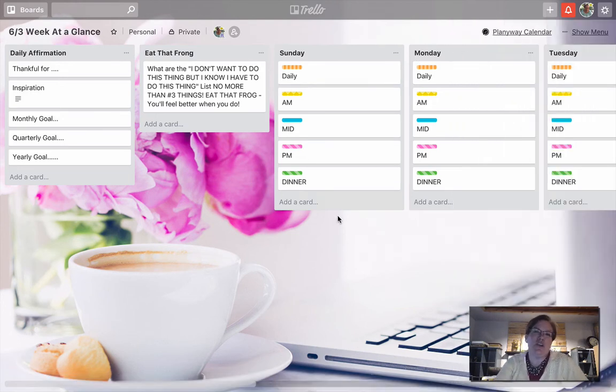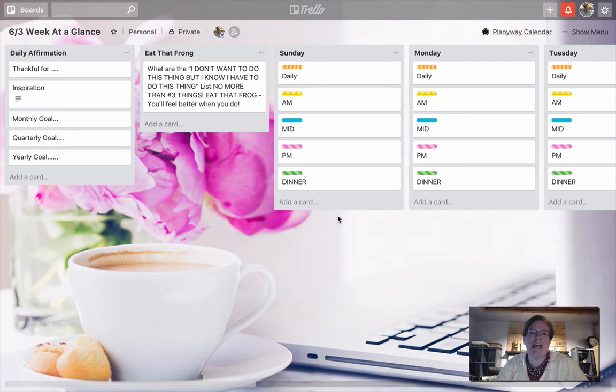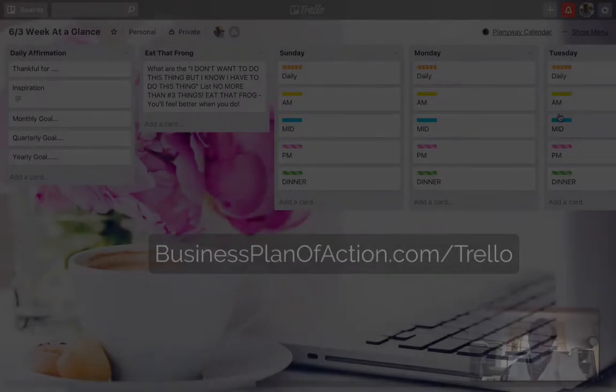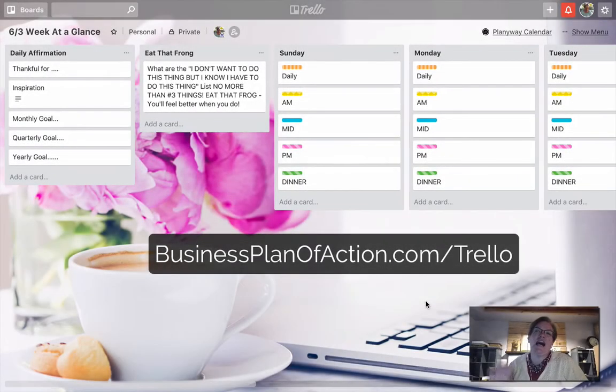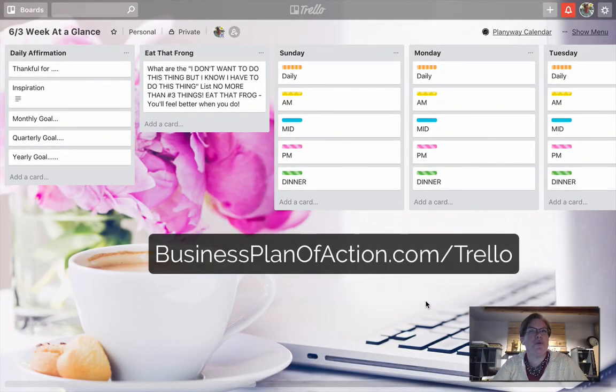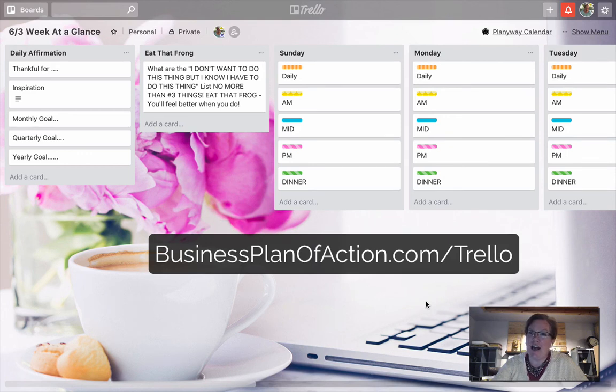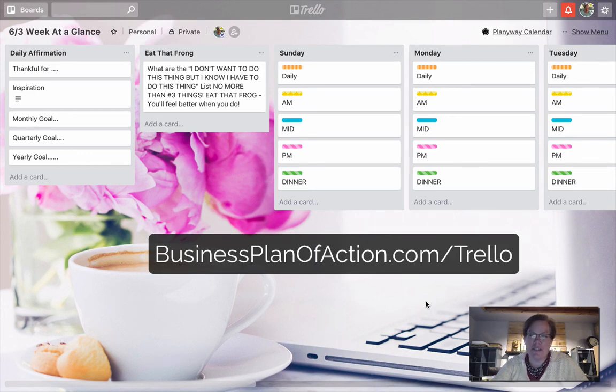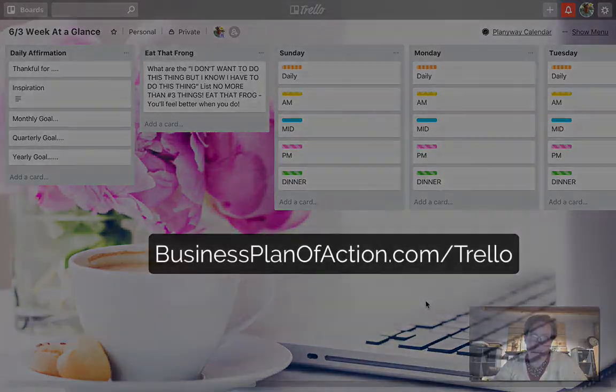So that is how you can quickly get your work done and copy templates and things that you have created in Trello. I start all of my clients off with this board week at a glance to get your copy. All you have to do is get to businessplanofaction.com forward slash Trello.